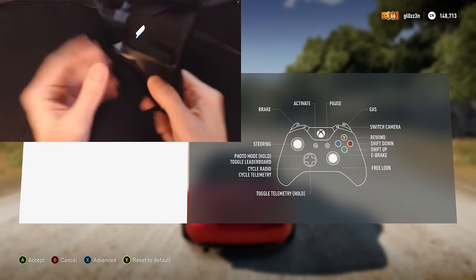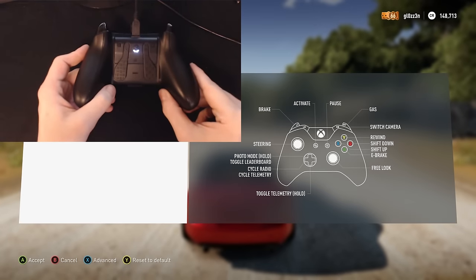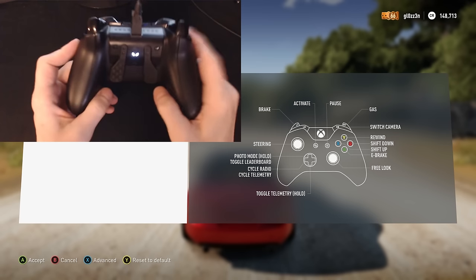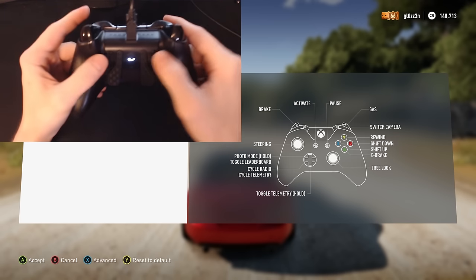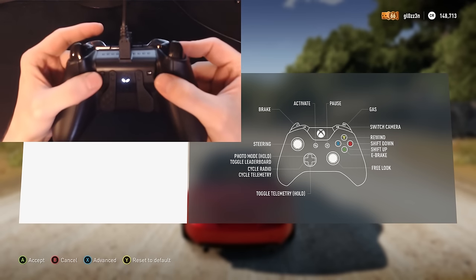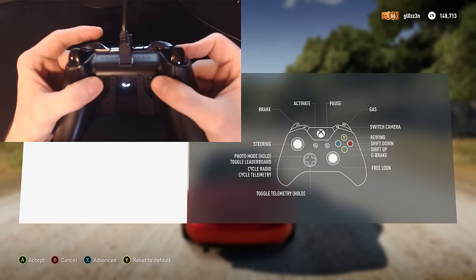To remap the paddles of your StrikePack add-on for the Xbox One controller, you'll notice that there are two small square buttons up by the top of the paddles.